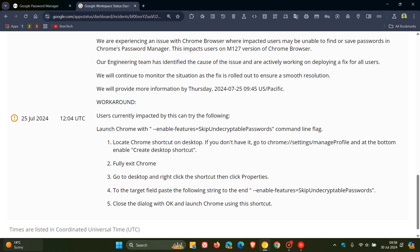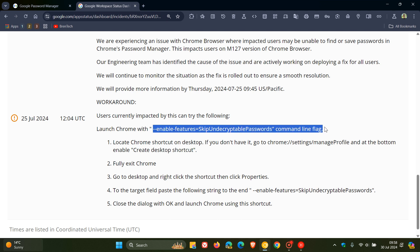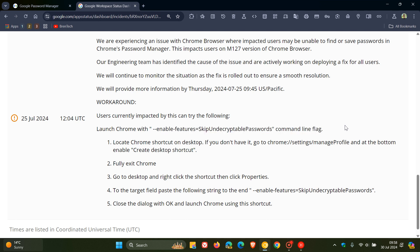Google wanted users to use a command line flag to solve the problem, which I think is a little bit cheeky for want of a better word, because your average home user is not going to know how to implement a command line flag.